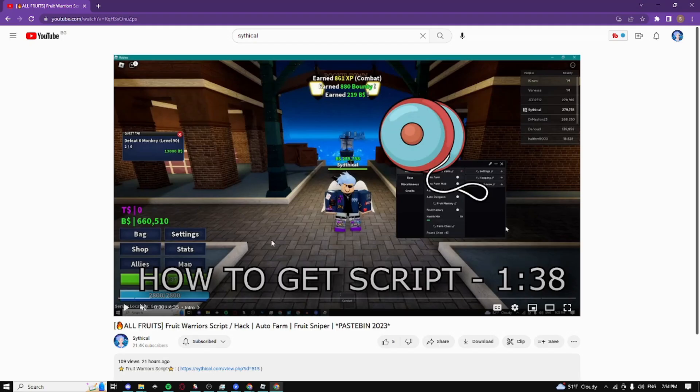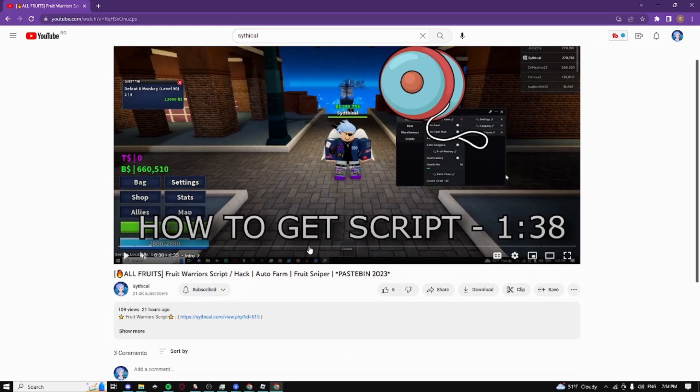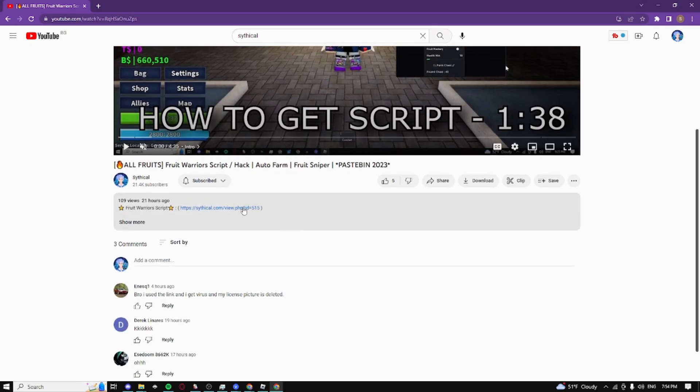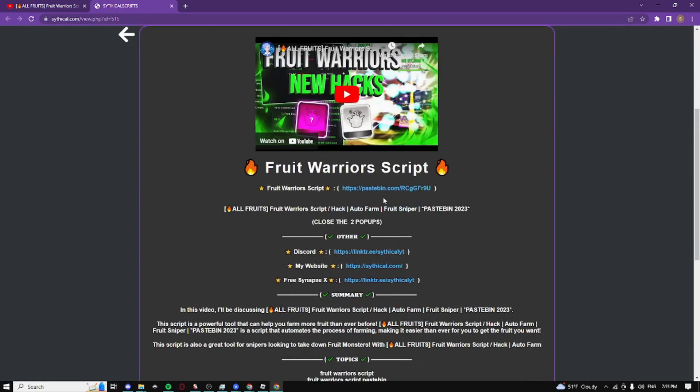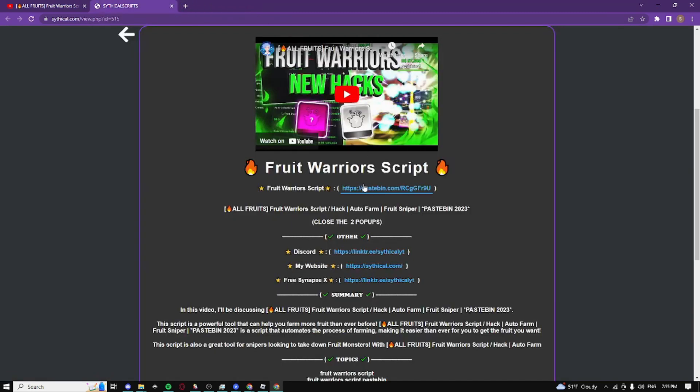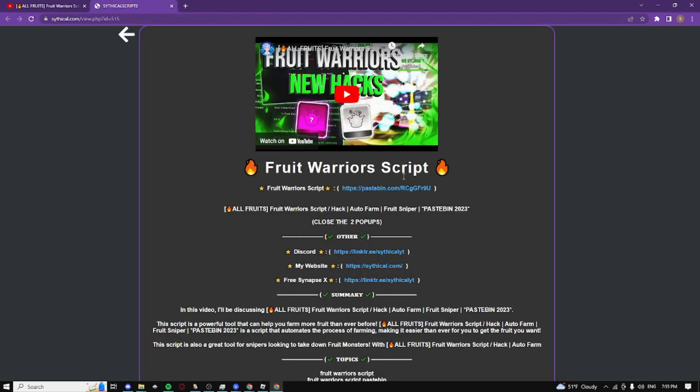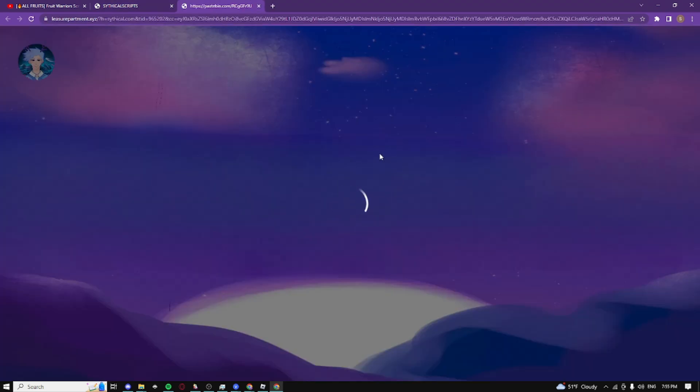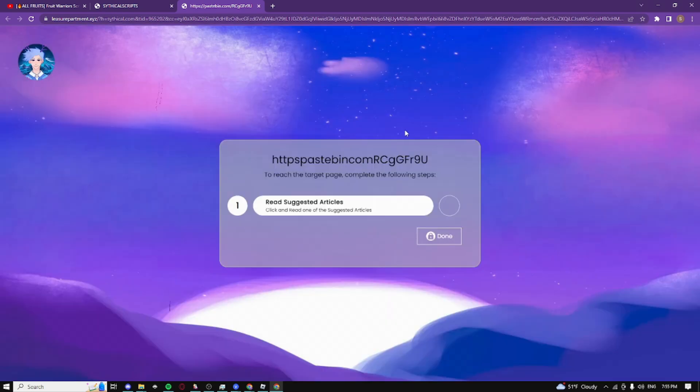Now I'm showing you how to get the script. Go to the description and click on the link - it'll take you to my website. Click on the Pastebin link, close the first pop-up, click again, close the second pop-up, then click a final time. It should take you to this page.